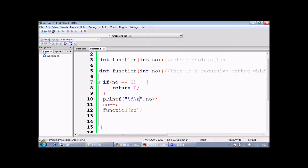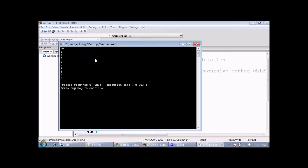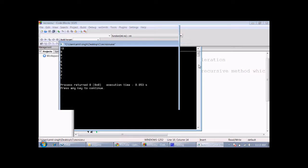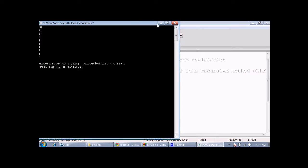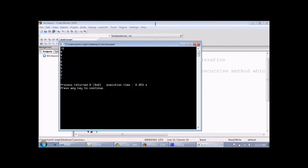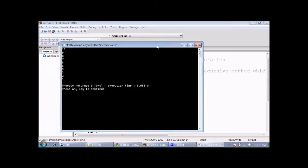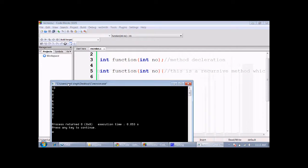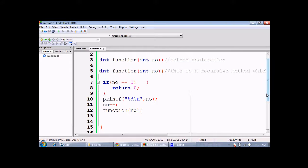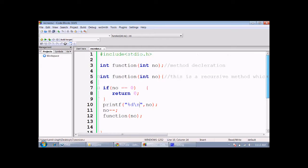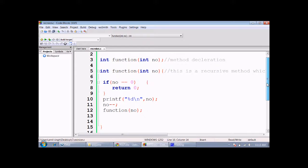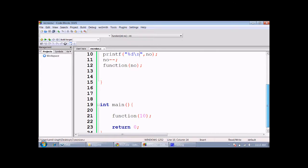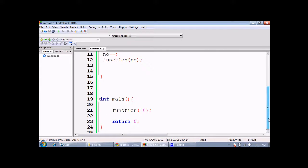This is our recursive method. At each call it will print a number, then decrement it, and then call itself. This is the code. Have a look one more time. If you want to copy it, then copy it by pausing the video.